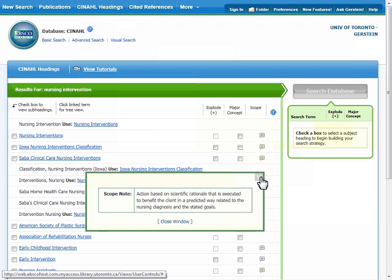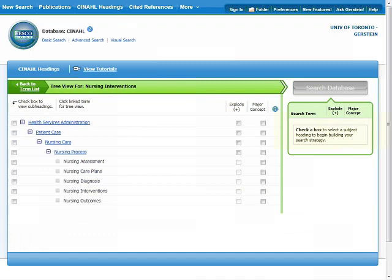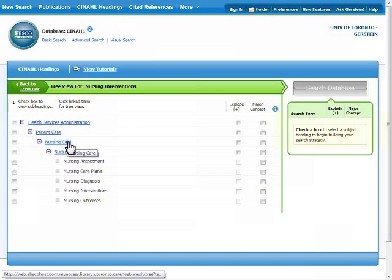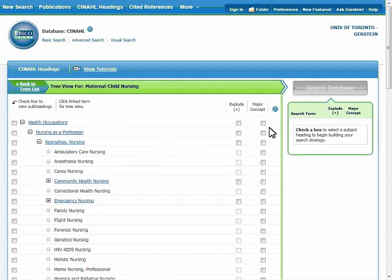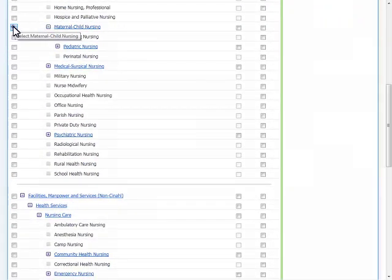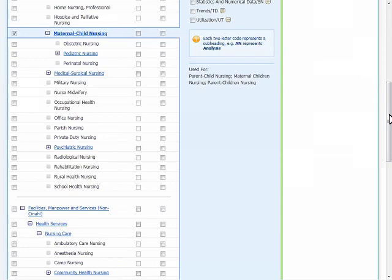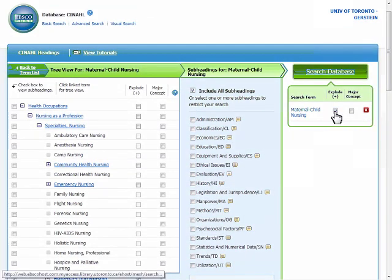Now we can follow the same process as for breastfeeding. Click on the term to see the tree. There are no terms indented underneath it, so there are no narrower terms. A broader term, nursing care, seems like it would be important to explore. I'll click on nursing care to see the tree for that term. One of the narrower terms here, maternal and child nursing, seems like a perfect fit. All of the narrower subject headings for maternal and child nursing seem important, so I'll explode the term and search the database.